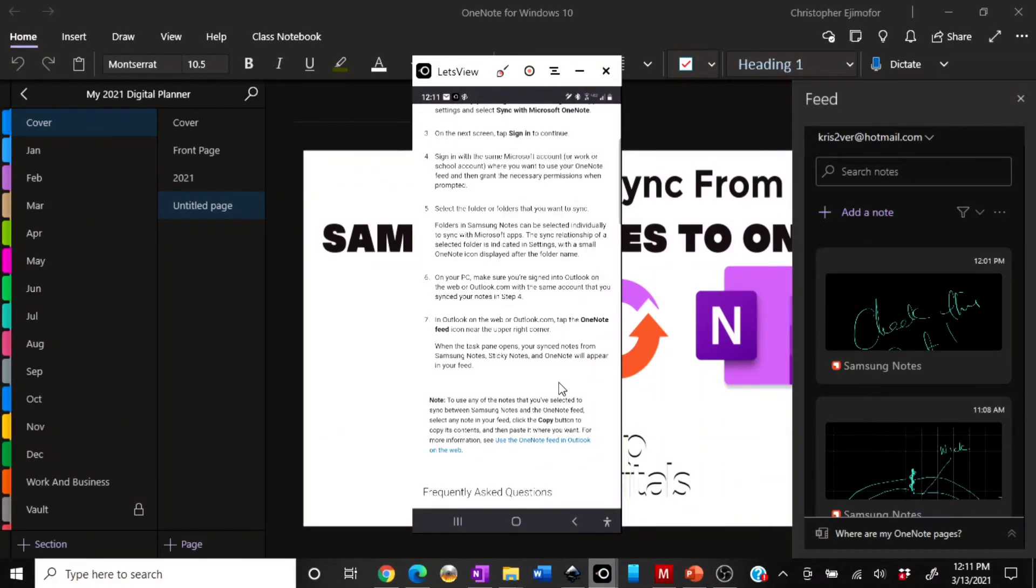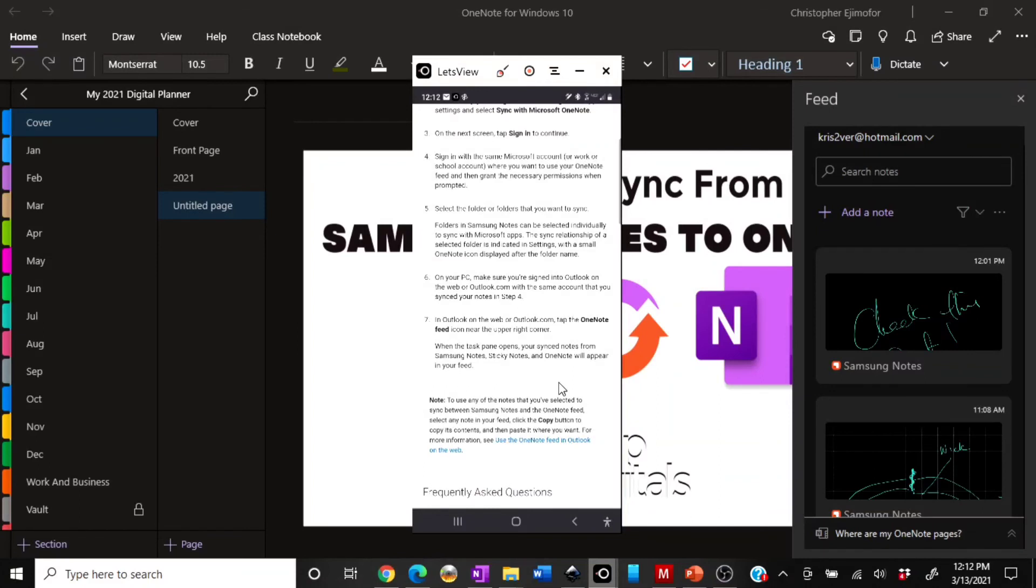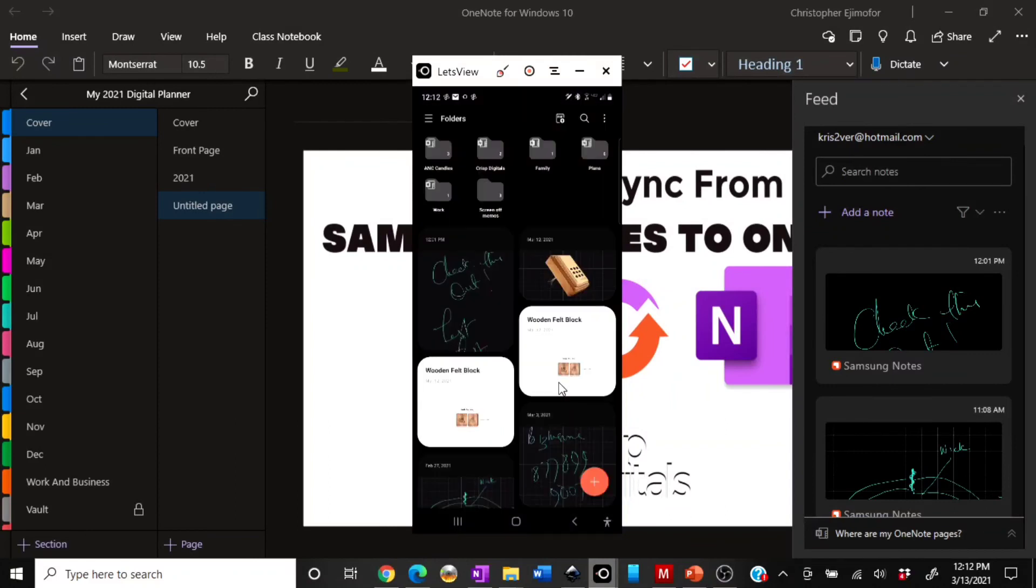Just make sure you have your updates updated, because there are so many things you can do with your Samsung Note. You can create folders. You can create a lot of folders. You can go up here and just create folders. Maybe I should do a separate video on how to use your Samsung Notes and the ways you can use them.